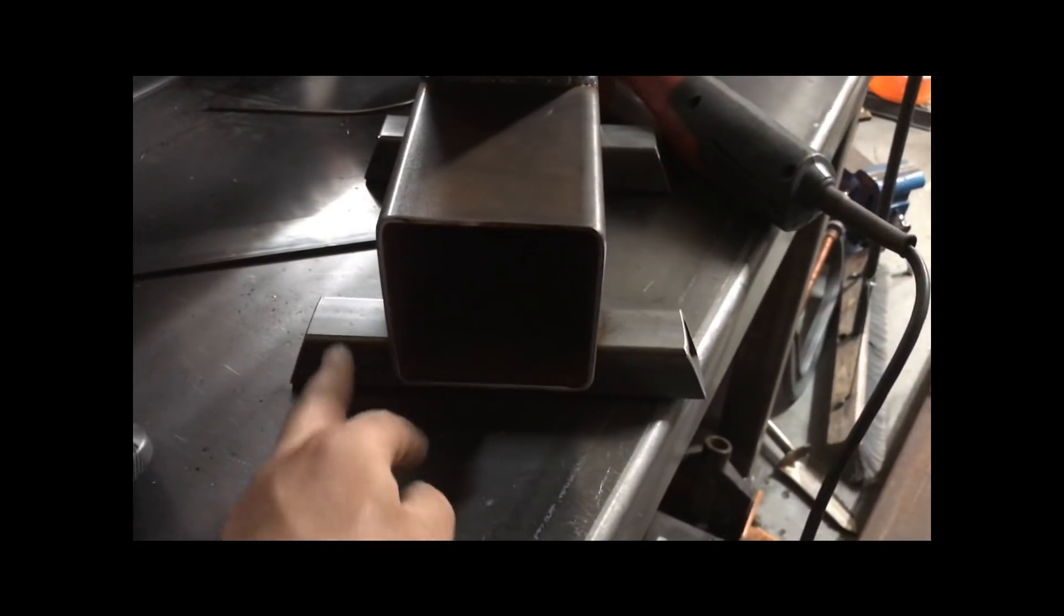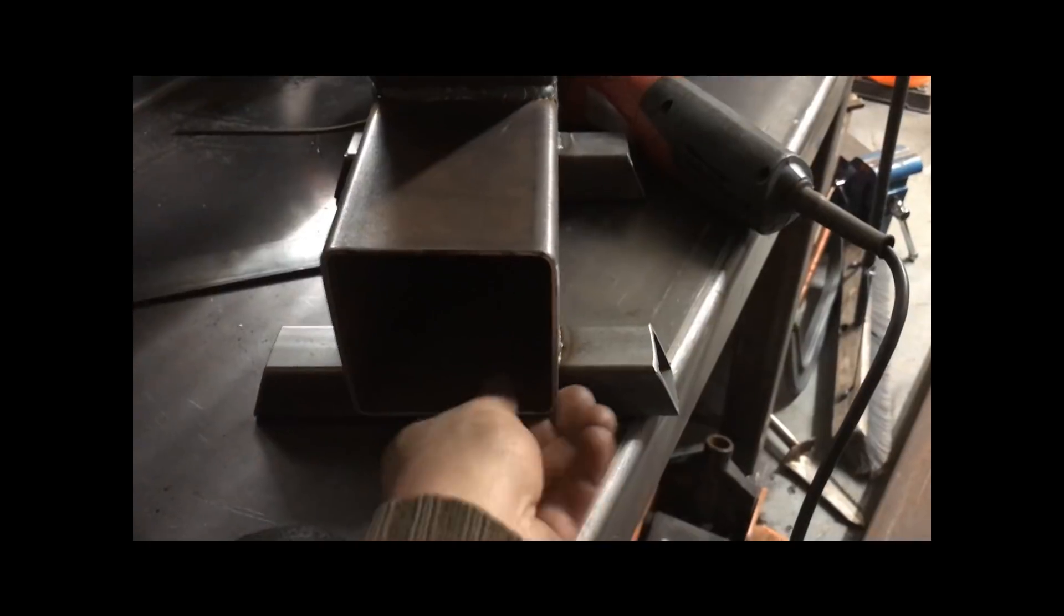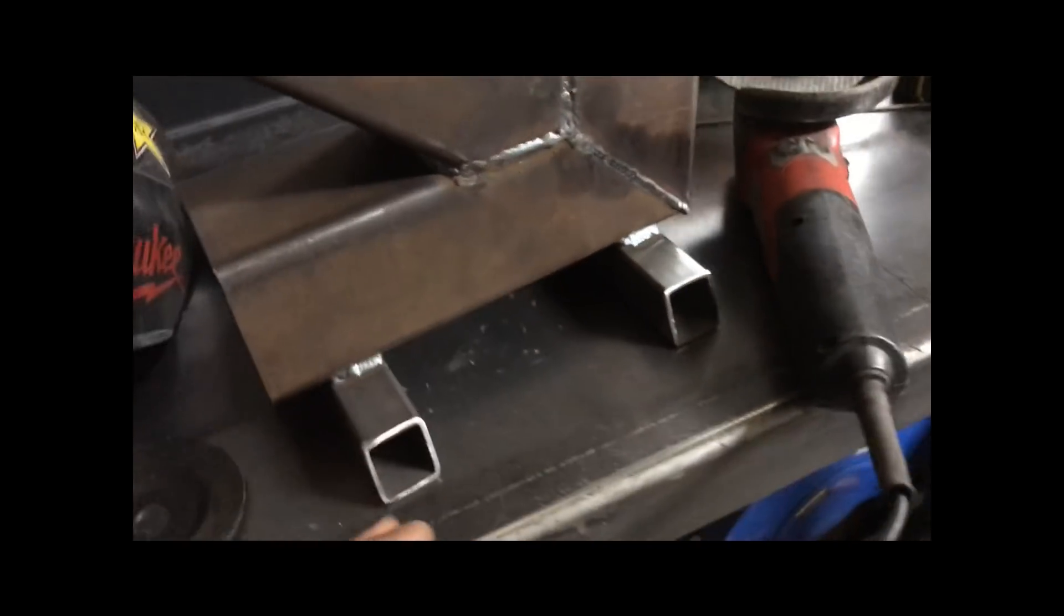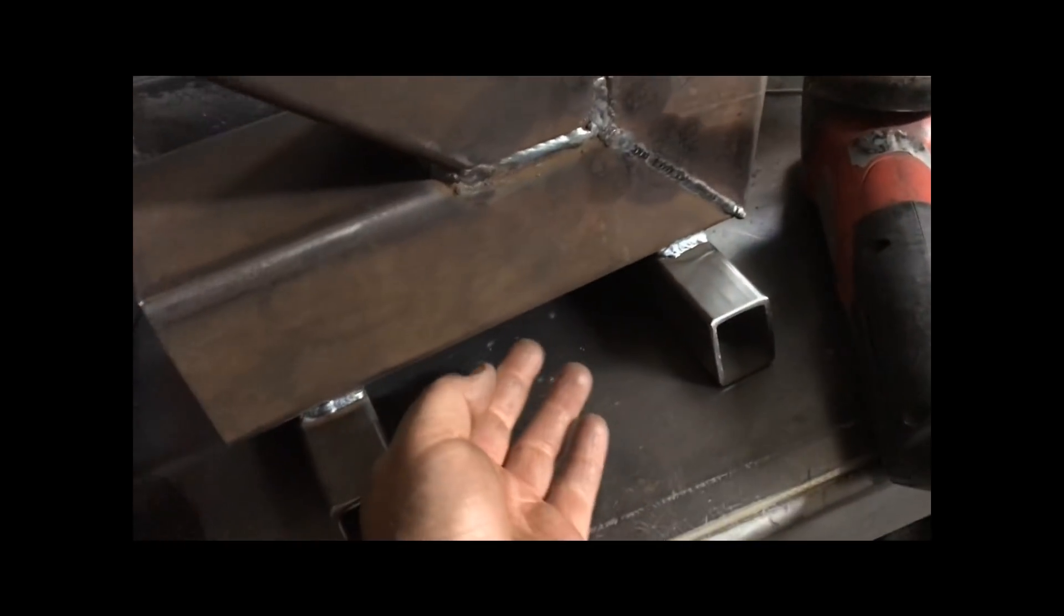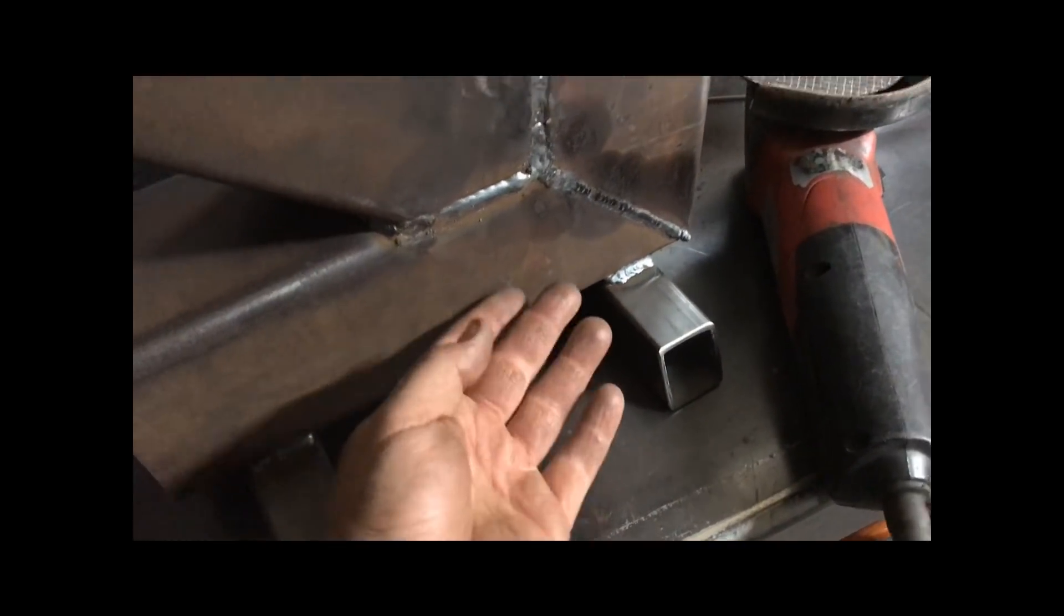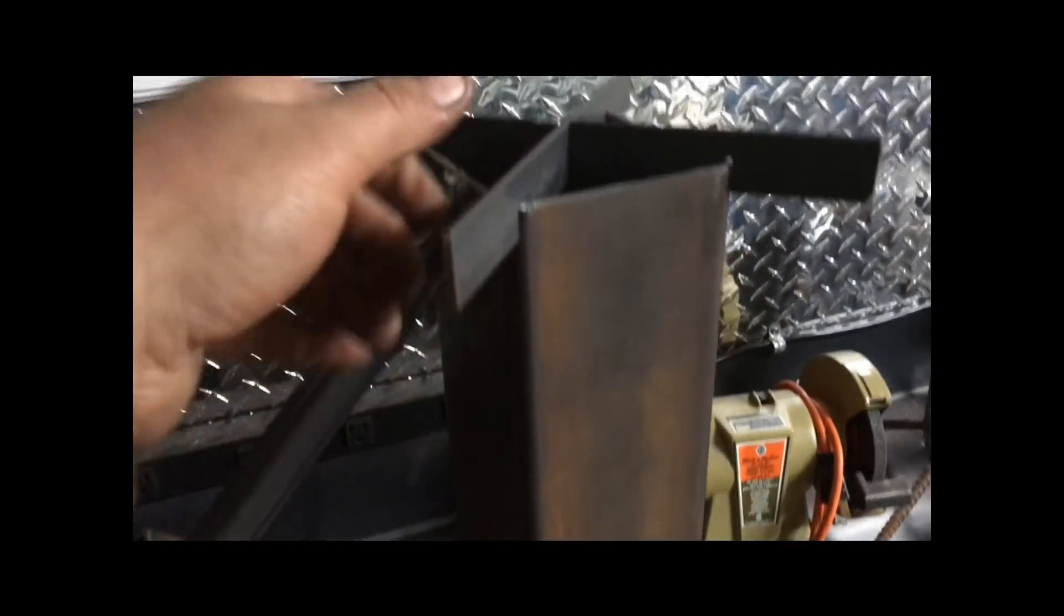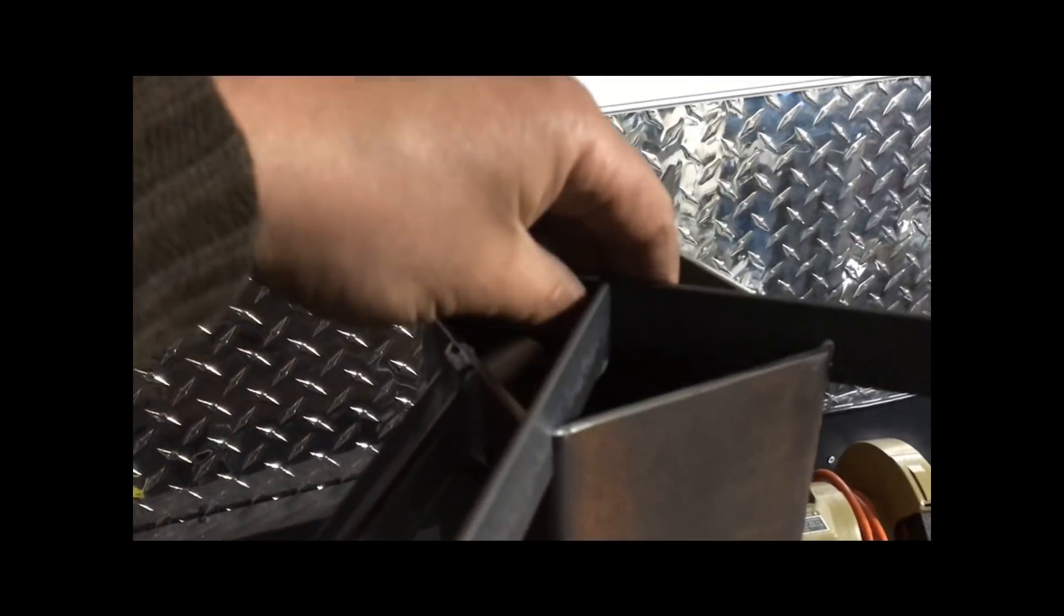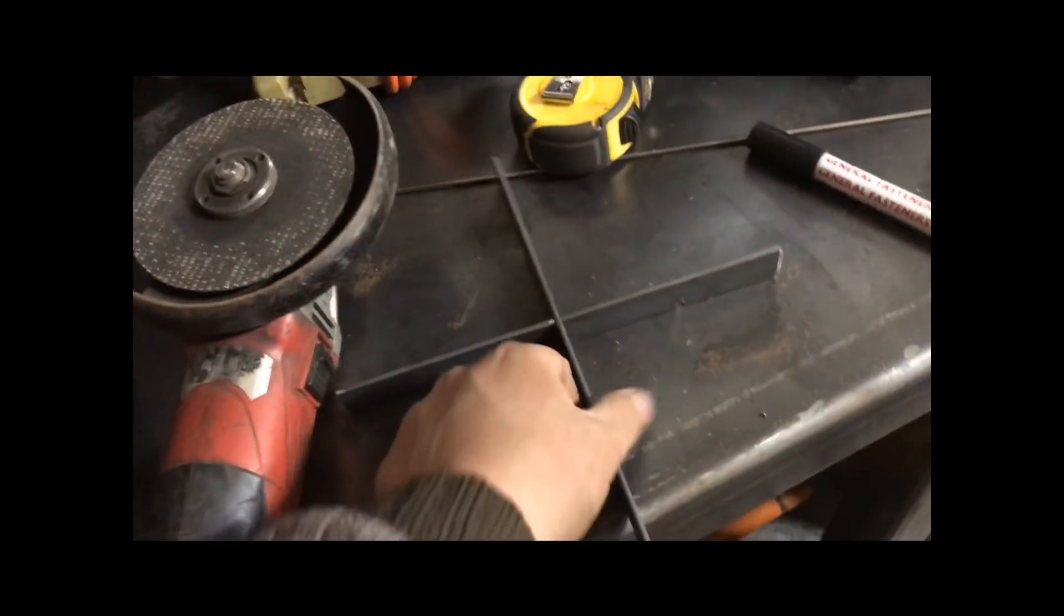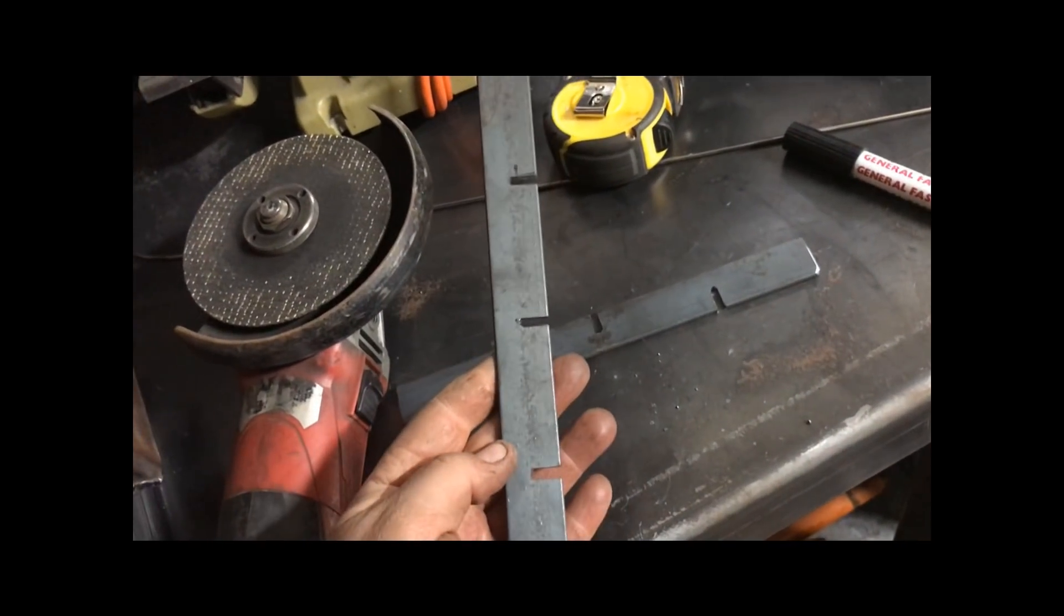Cut some legs out of inch and a half square tubing. This is basically so it sits up off the ground and you're not burning the ground underneath when it gets hot in here. And then this part, the grill, is actually pretty simple. It's just some pieces of the flat one.